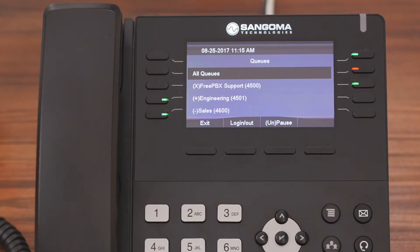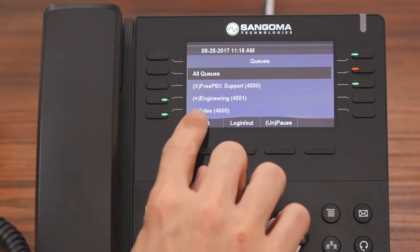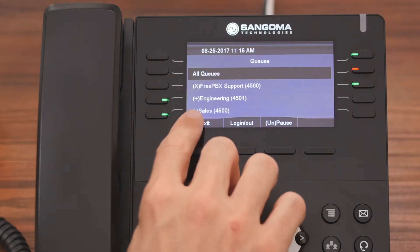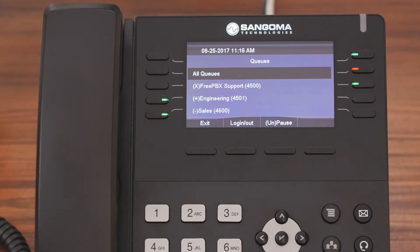The opposite of a static agent is a dynamic agent, and that simply means you can be logged into or out of a particular queue. You can tell if you're logged in as a dynamic agent because you're going to see a plus sign in front of the queue name, just like it says there in engineering.